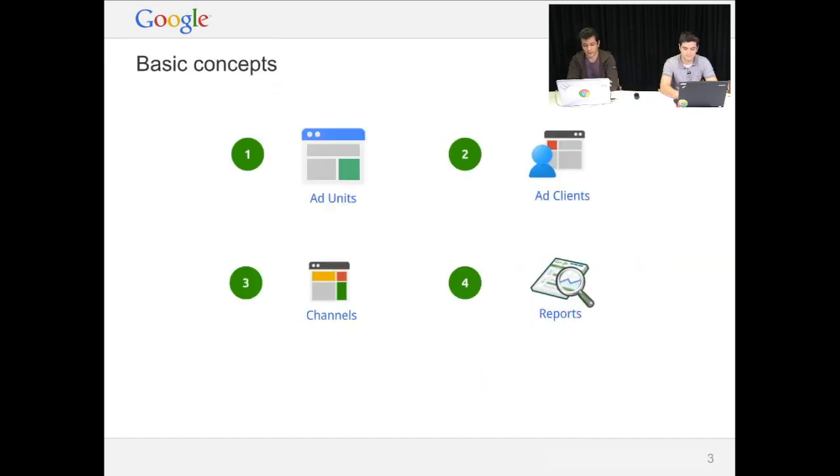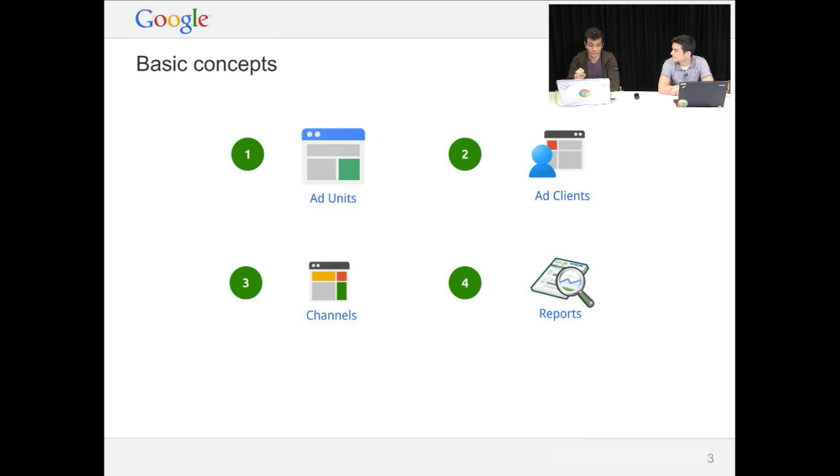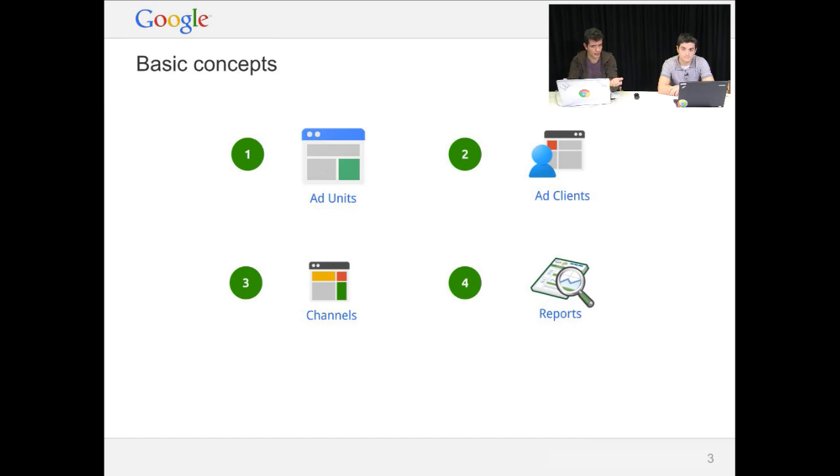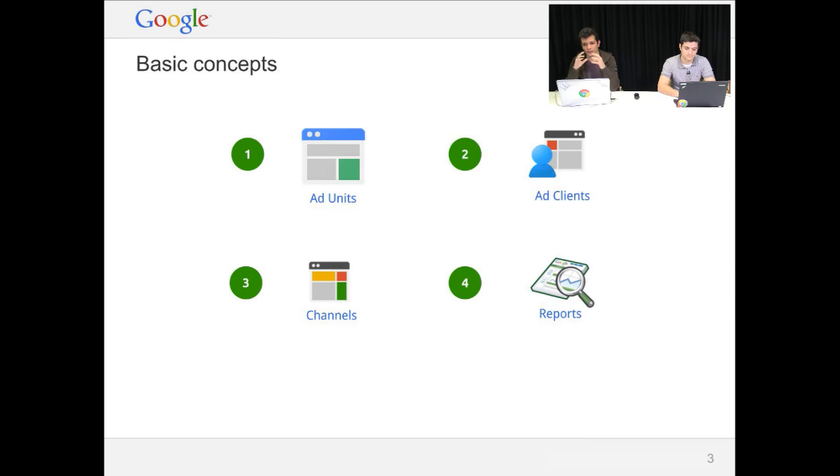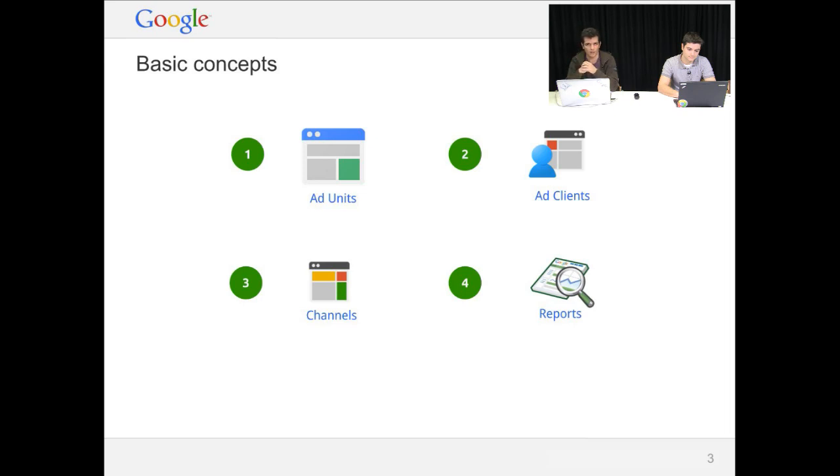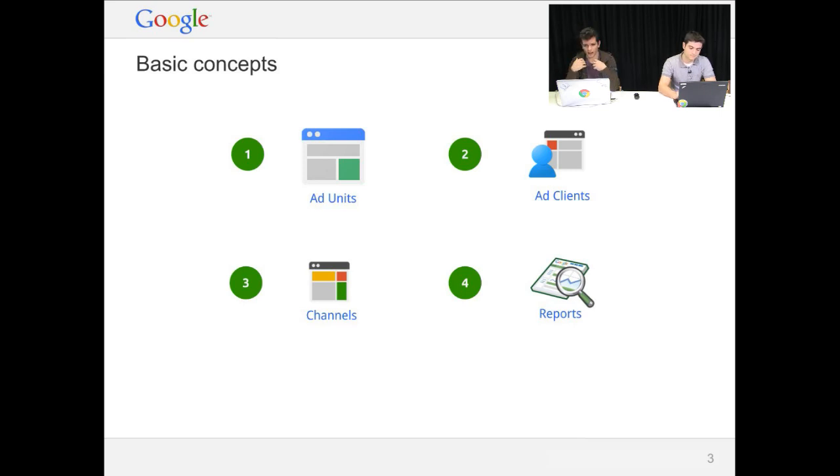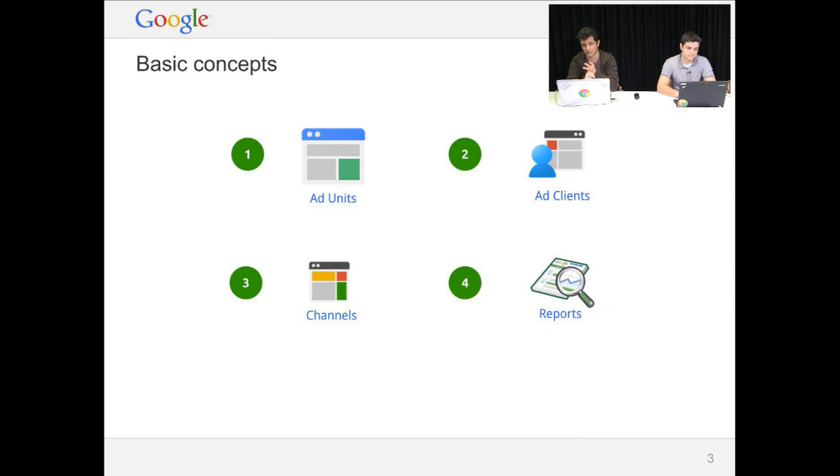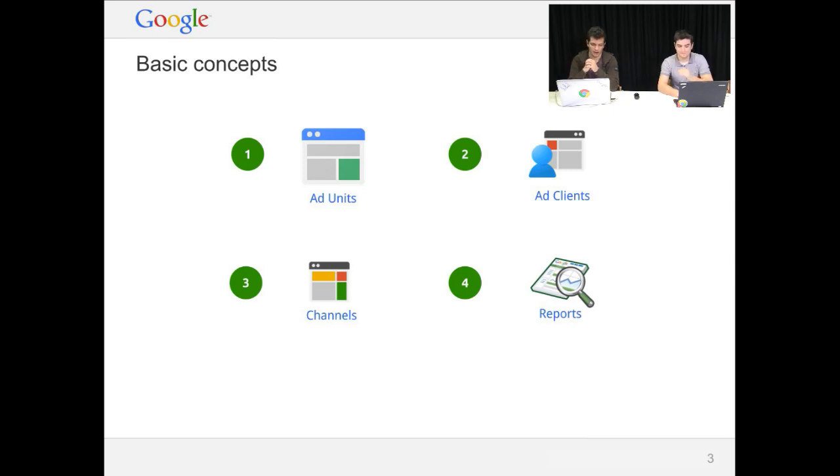In terms of basic concepts, there are four main concepts. The first one is ad units. Ad units are essentially predefined slots where your ads will appear. You log into the AdSense website, and you can configure everything there from colors, sizes, all sorts of options. Then there's ad clients, which are a bit of a tricky concept to explain. They're essentially a relationship between an AdSense product and your account. As an AdSense user, you might actually have access to several products, for example, AdSense for content and AdSense for search.